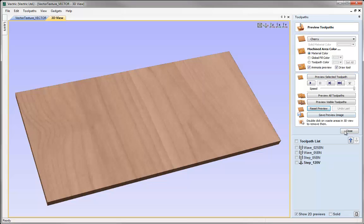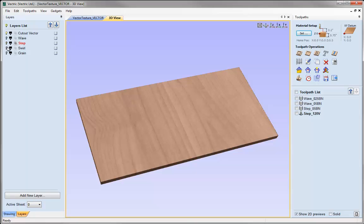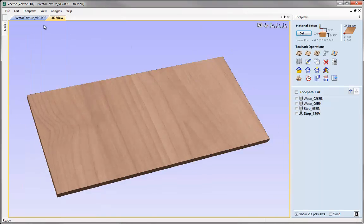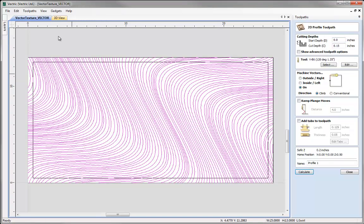Now let's reset the preview again, close the preview toolpath form, Ctrl-L to go back to the layer manager, switch off the step layer and switch on the swirl layer. Hit F12 to go back to the toolpath manager, click on the profile toolpath form again, and come back to the 2D view to select our new set of vectors. I'm going to use the same parameters — cut depth 0.15, 120-degree V-bit on the vectors — but when we created these vectors we added variation in the spacing, giving a slightly more random, organic look. We'll call this toolpath Swirl_120V and hit Calculate.